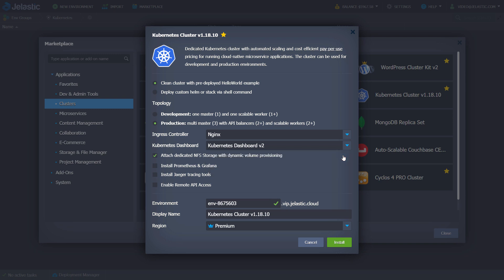If required, install Prometheus and Grafana to monitor Kubernetes cluster and applications health. Choose the Jaeger tracing tools to ensure effective troubleshooting for distributed services.